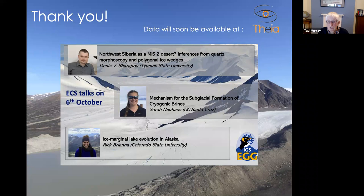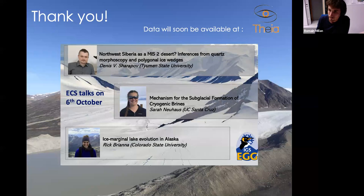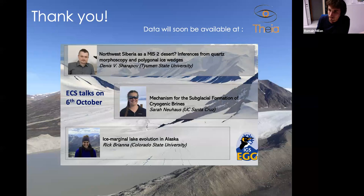Thank you very much for a really inspirational talk. Next week's seminar will feature three early career scientists talking on their research in three shorter talks. I hope to see many of you again next week. Thank you very much for giving me this opportunity.